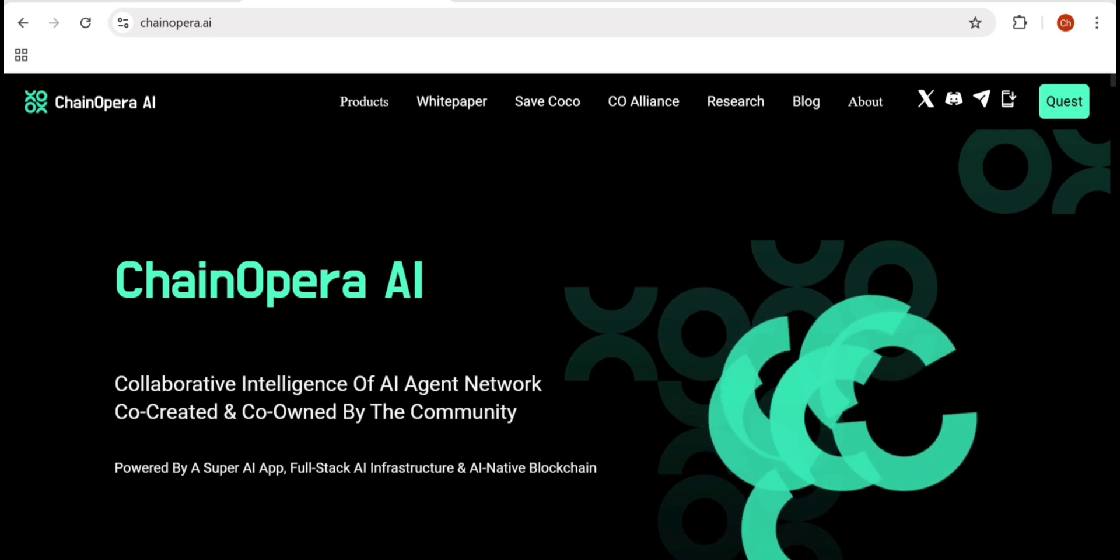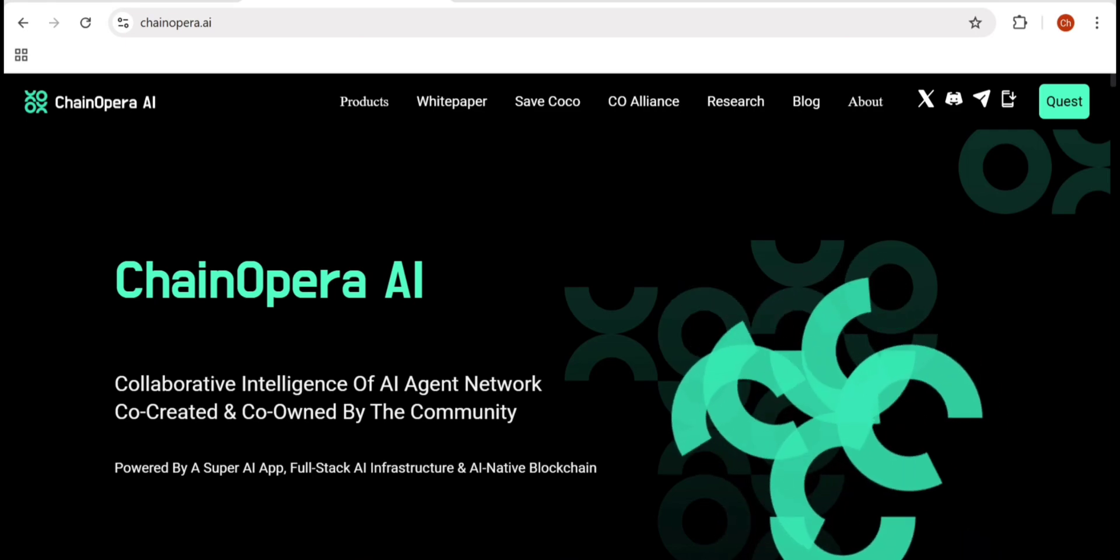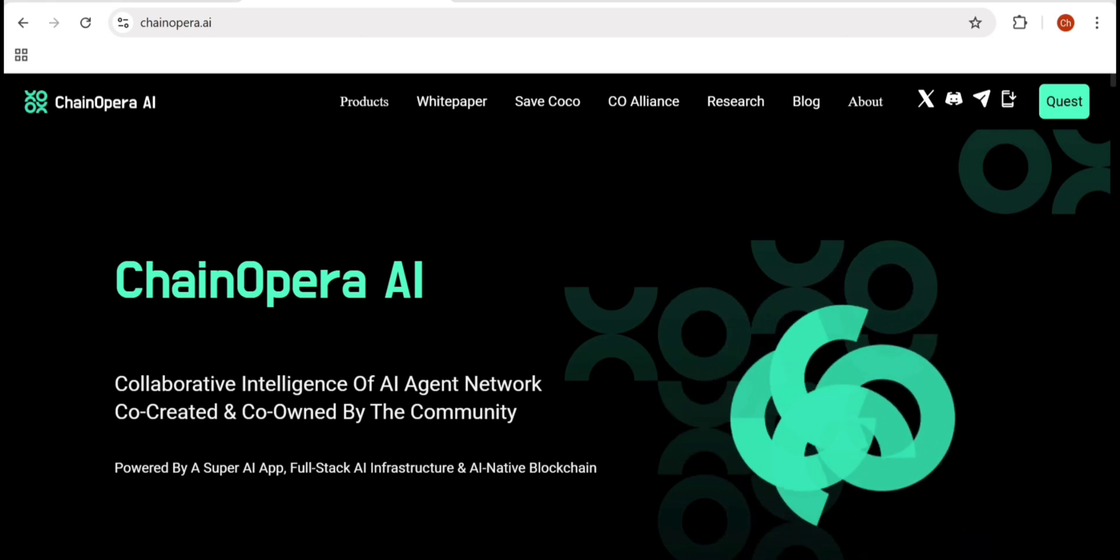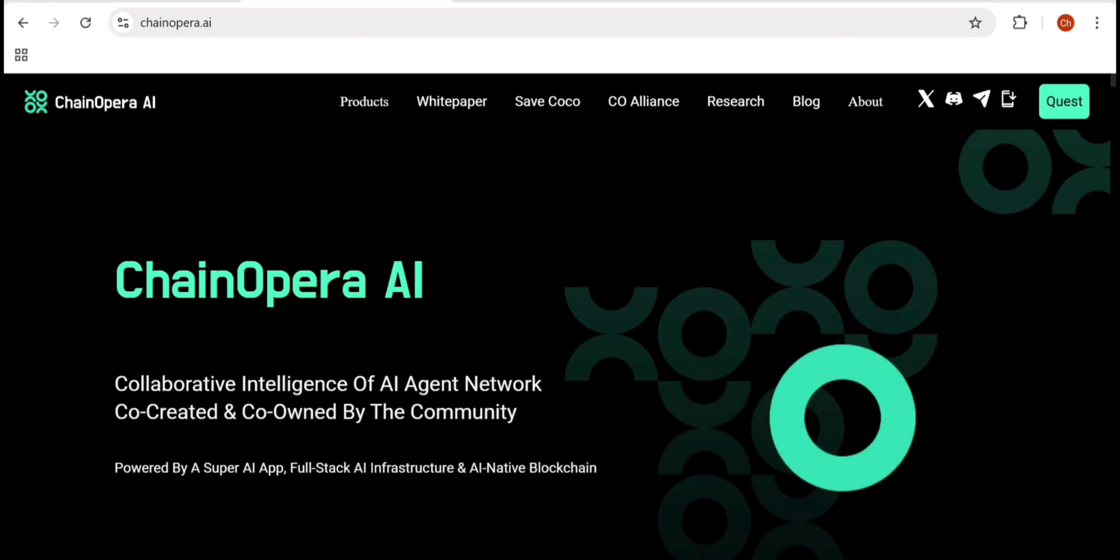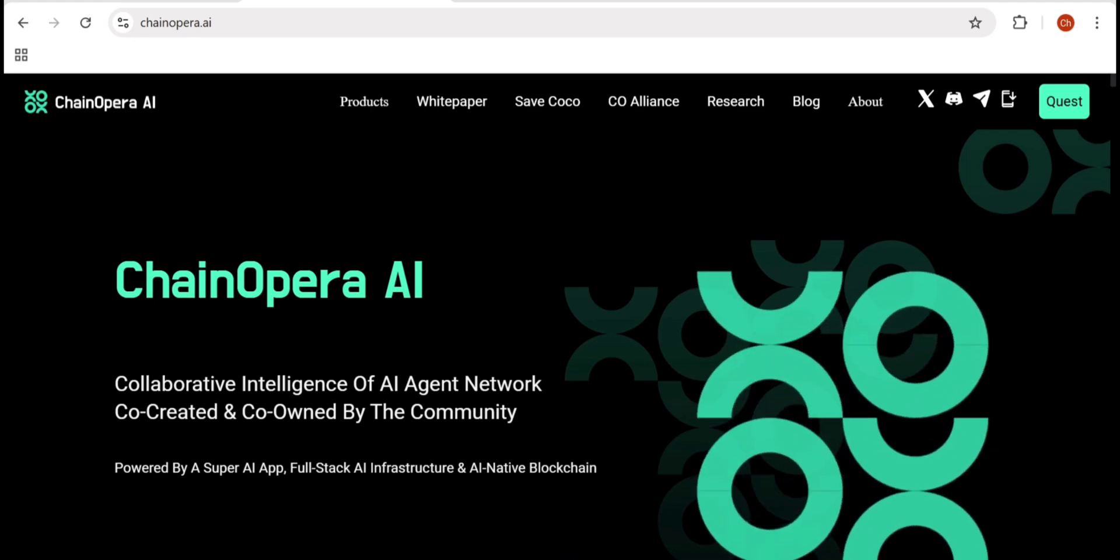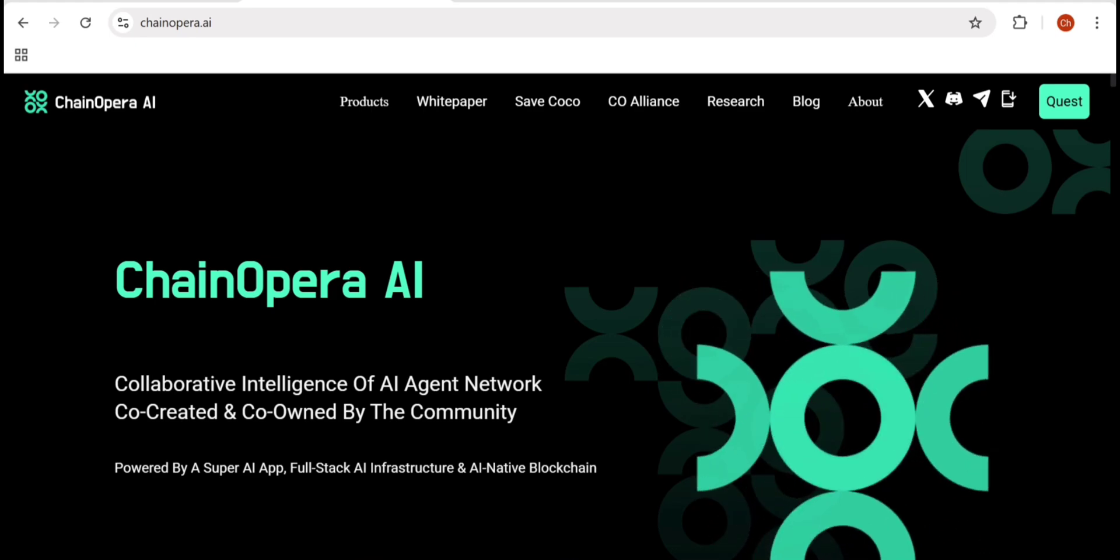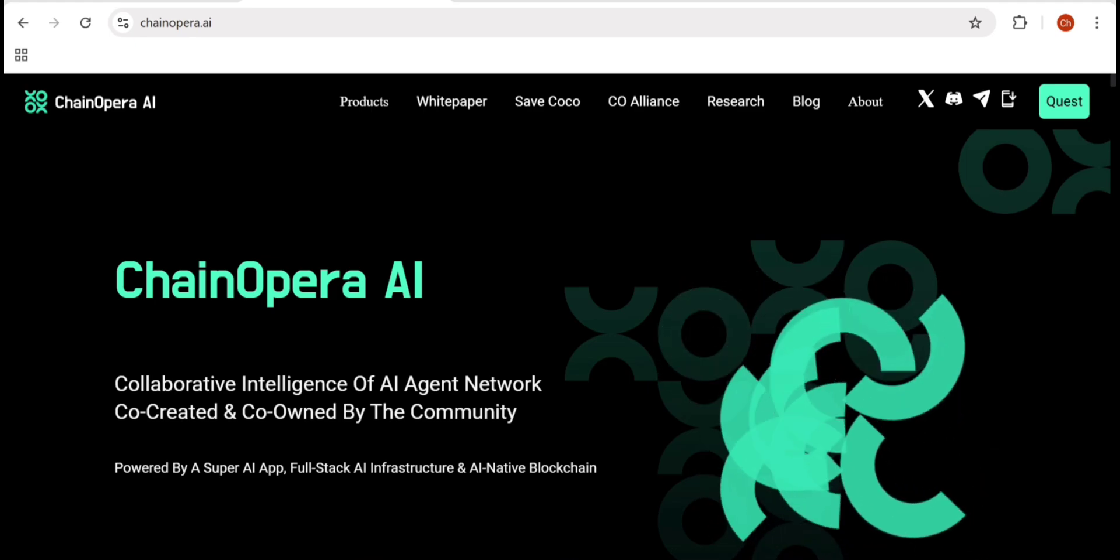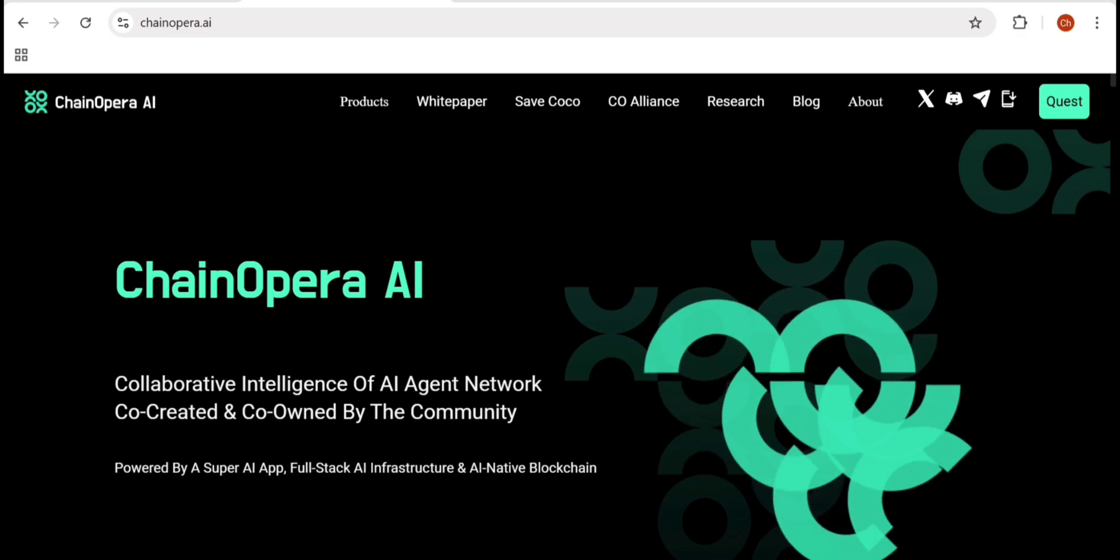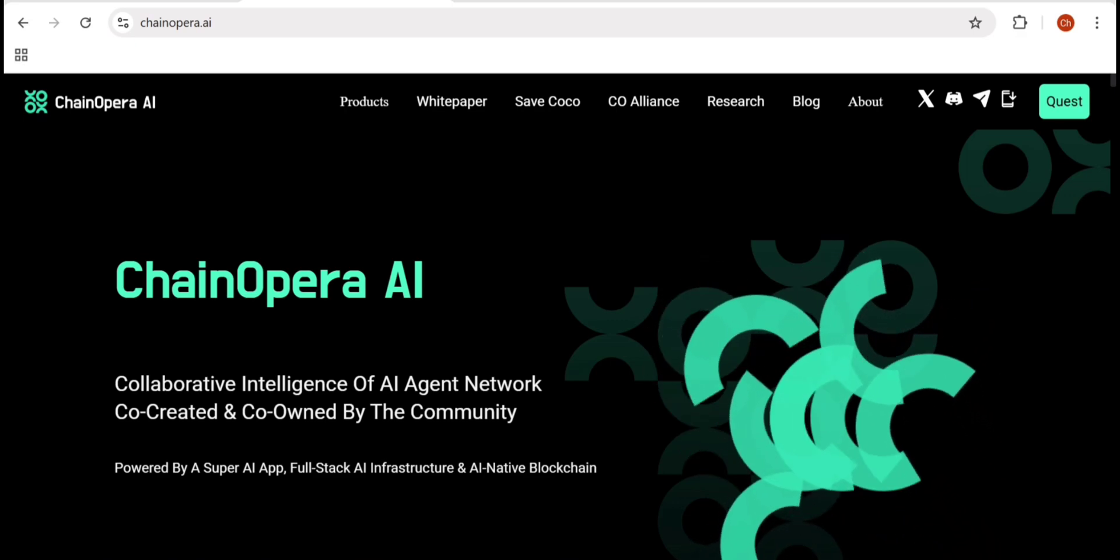If you're enjoying the breakdown, make sure to like, subscribe, and share with fellow DeFi viewers. Because here we explore everything about Web3, AI, and the future of decentralized technology.